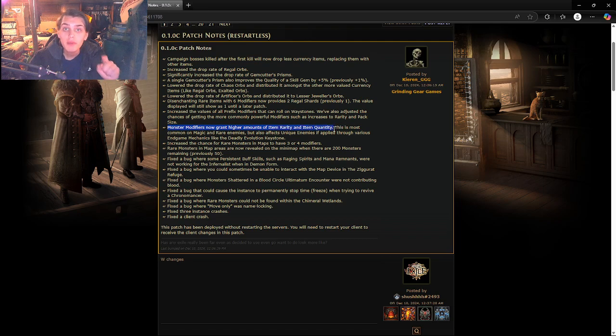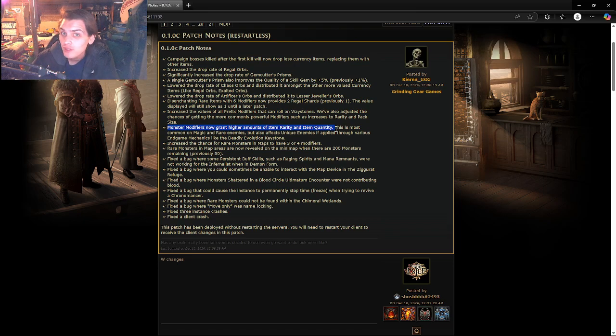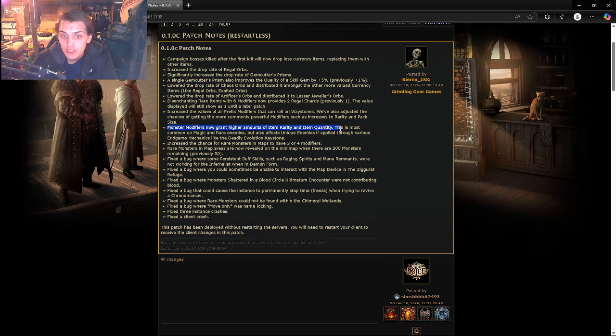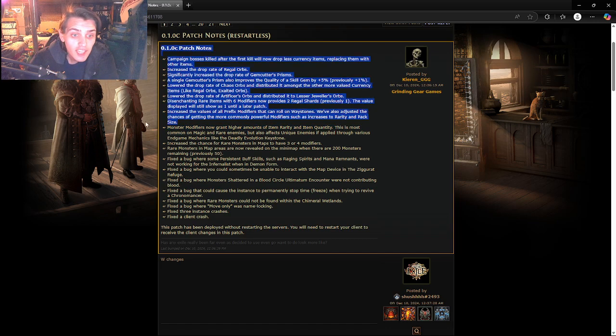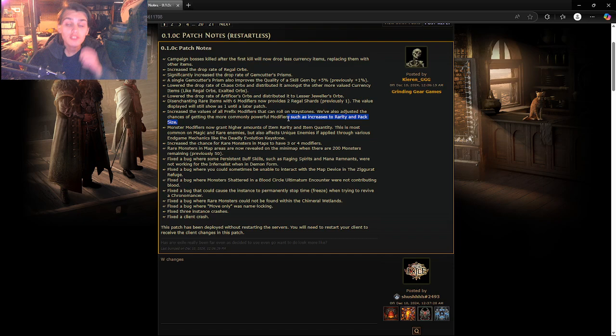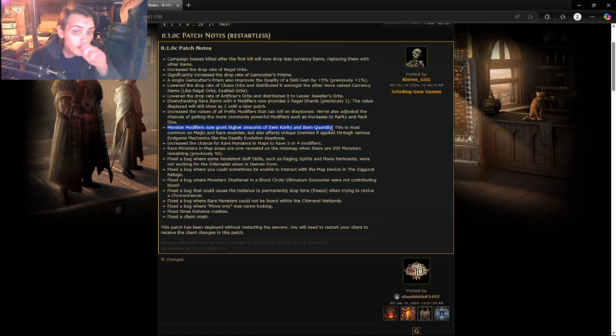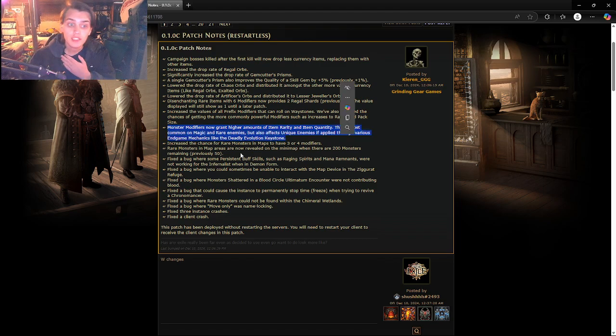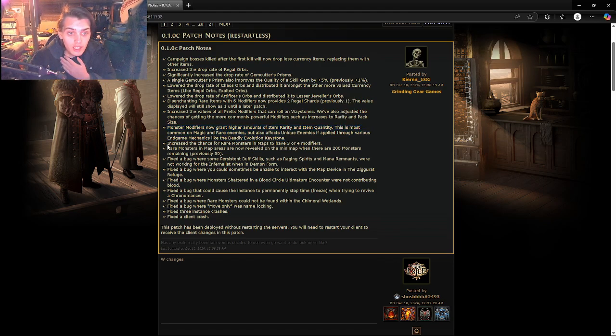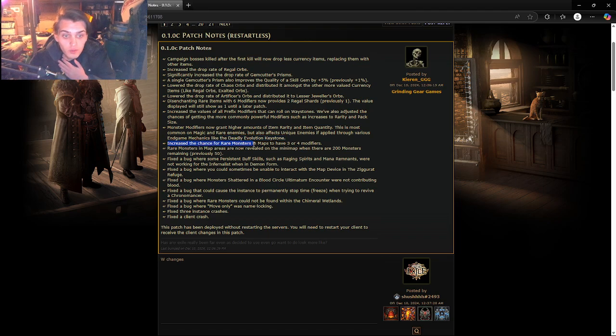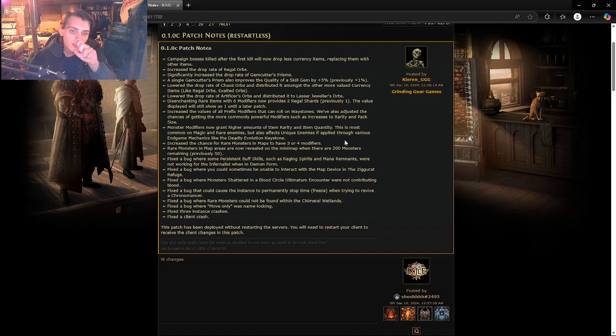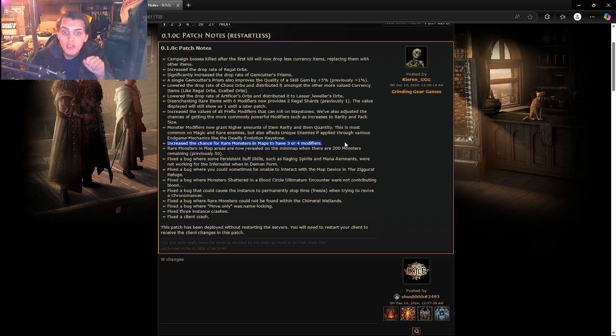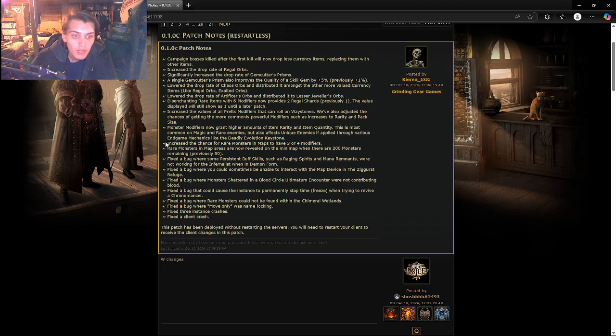This was a change that I literally was ranting about in my rant video that I never uploaded. I recorded that yesterday, ranting about specifically the item drops from rare enemies. Rare monsters need an identity, this is what I said. Rare monsters need a use, so I'm really glad they did this. They also increased the chance of rare monsters in maps to have three to four modifiers. That's even better because they're going to be scaling it with how many modifiers they have. Now we're going to be getting more items which is incredible.